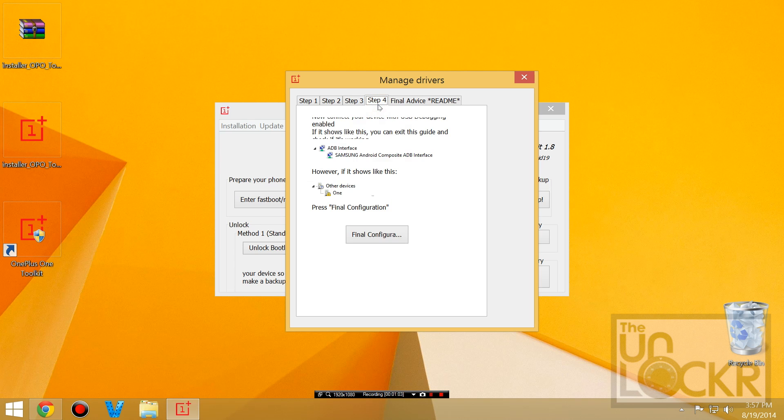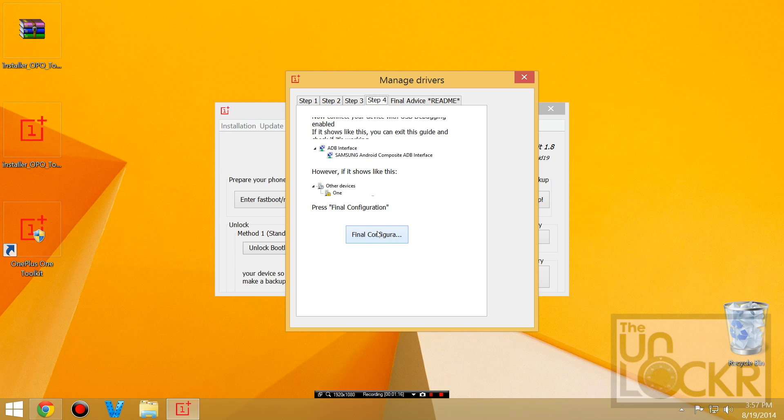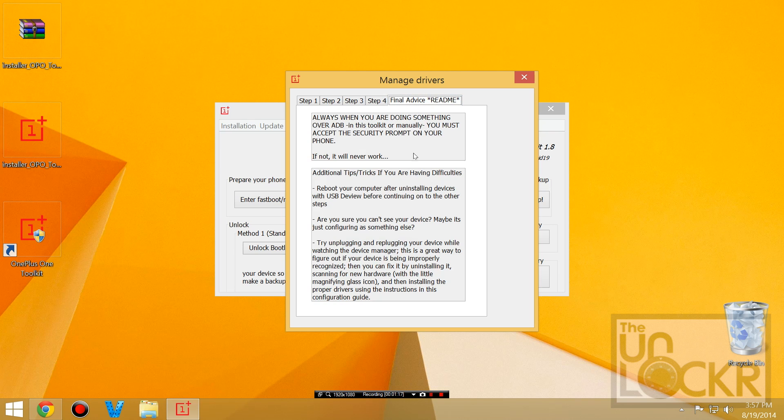You can check these other steps if something goes wrong. For example, it's going to tell you to go into device manager and fix this if you do have this little exclamation point by clicking final configuration. And if you have further issues, you can check this as well just to get the drivers to work.